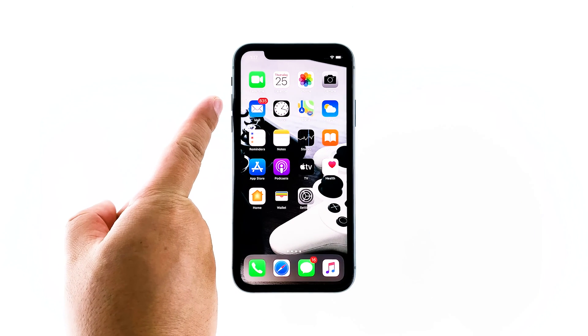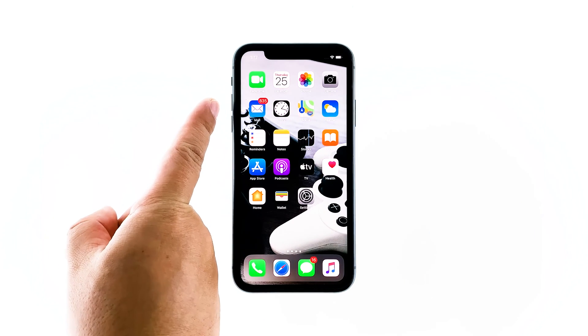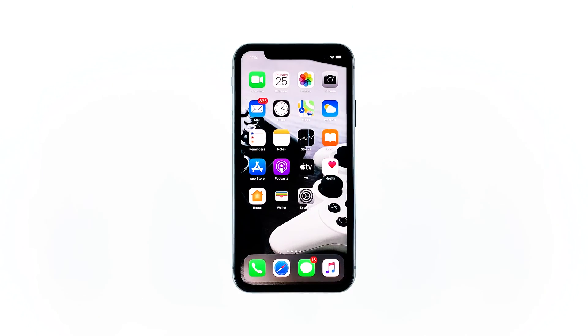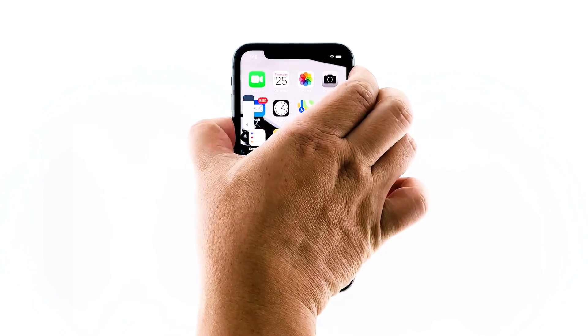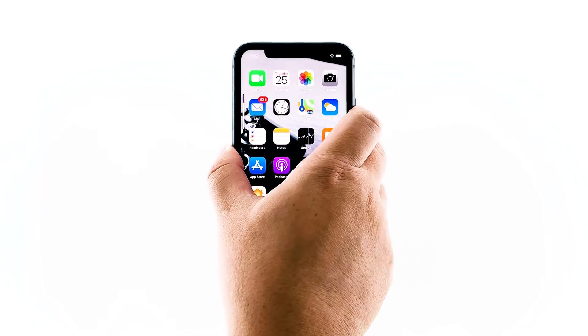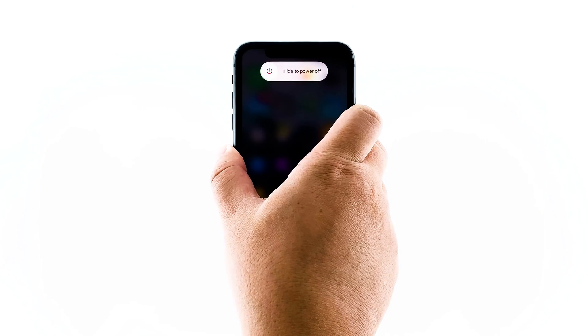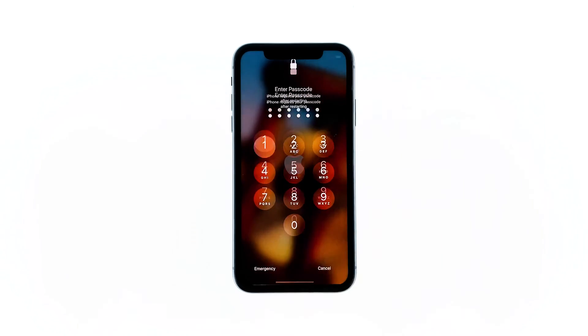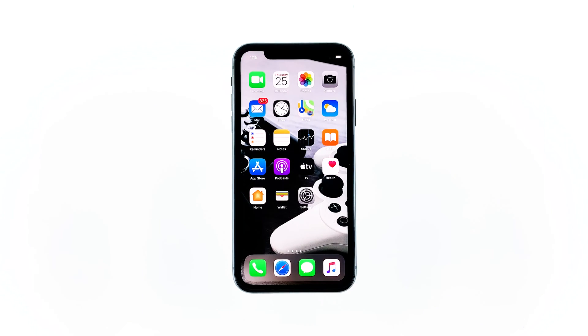Quickly press and release the volume up button, and then the volume down button. Immediately after that, press and hold the side or power key for 10 seconds. Your iPhone will power down and turn back up. Once the Apple logo shows, release the power key. When the reboot is complete, try to see if cellular data is now fixed.